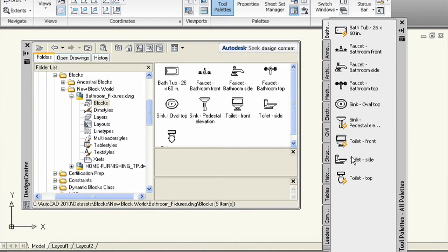Is there a way to distinguish between the dynamic blocks and the legacy blocks? That's real easy. Because once they're on a tool palette, the dynamic blocks have a little lightning bolt next to them, letting you know that they're dynamic. Great way to distinguish.